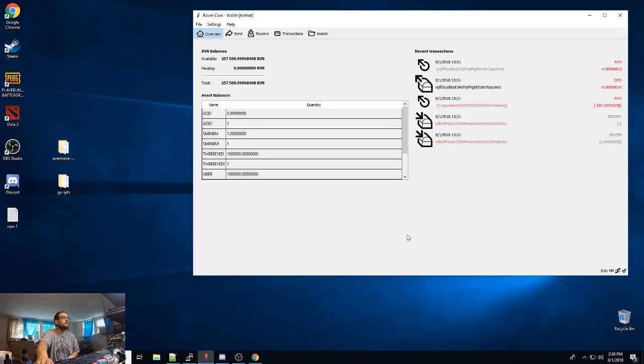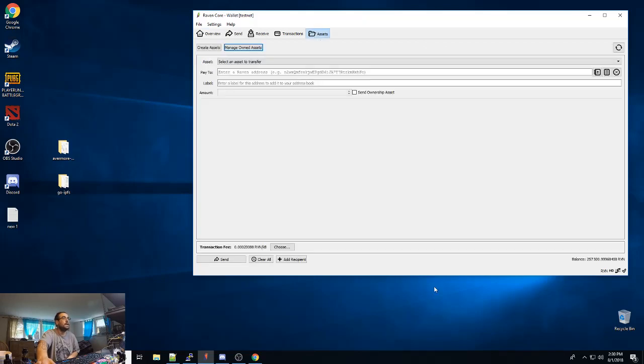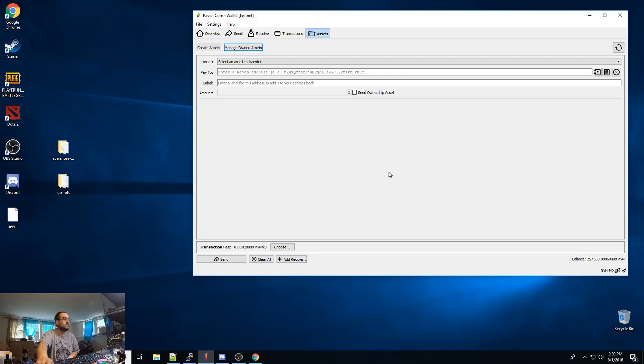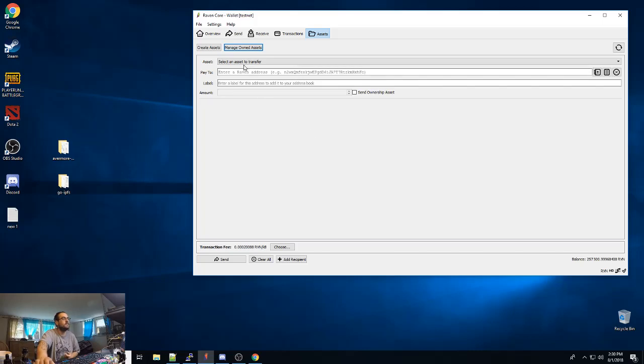Okay guys, I am going to go over how insanely easy it is to make an asset on Raven. So you want to get the Raven core testnet wallet. You can get it off GitHub. ravencoin.org has a link to the GitHub.